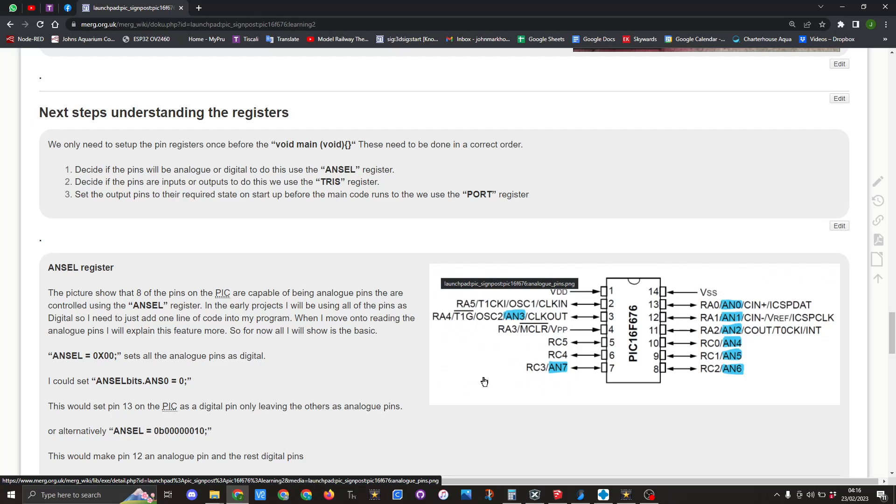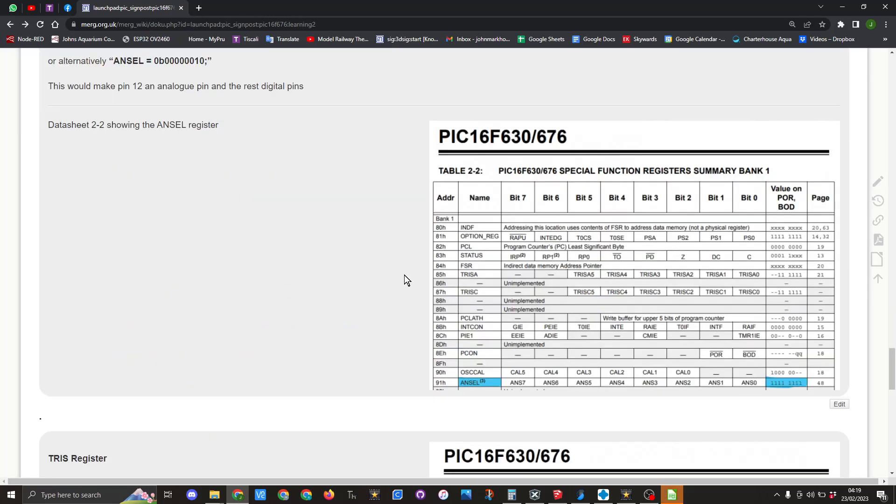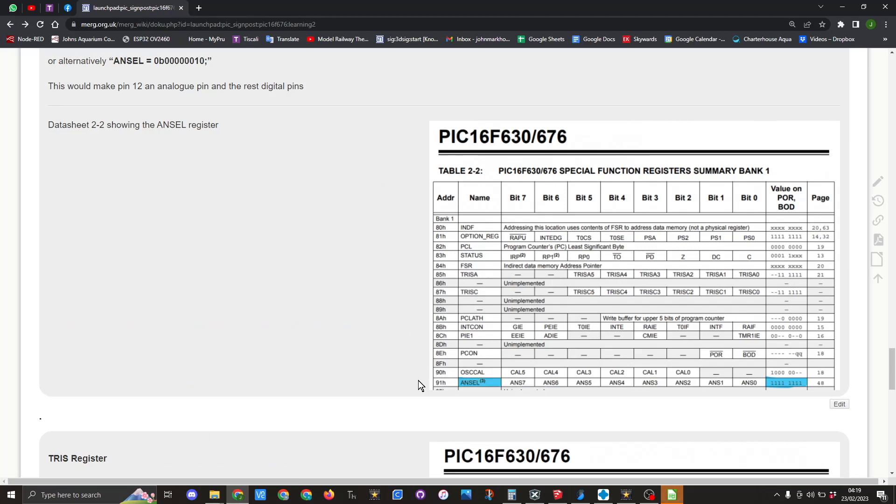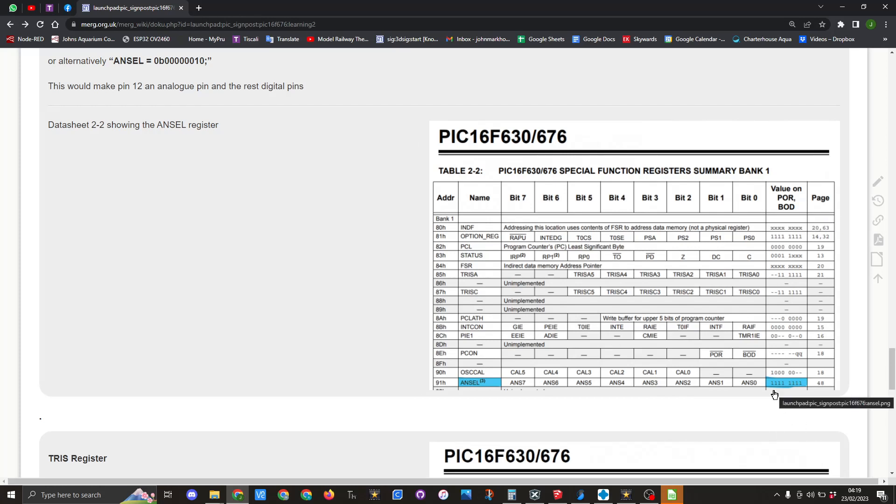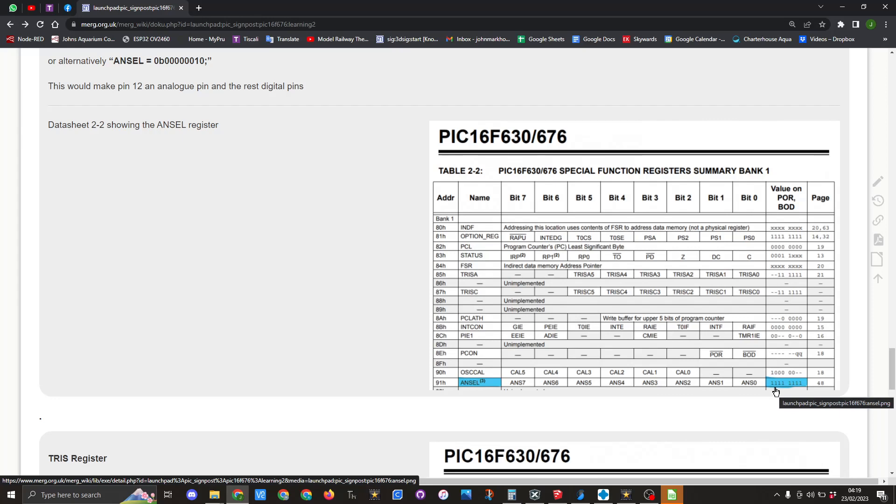And that's the first thing we need to do. So in the PIC datasheet table 2-2 we can see down here we have the ANSEL register. We've got the eight pins and these are related to the bit numbers for each of those pins. So here you can see we have a value of eight ones if you want them to be analog, and we would switch this out to be eight zeros if you wanted them all to be digital.